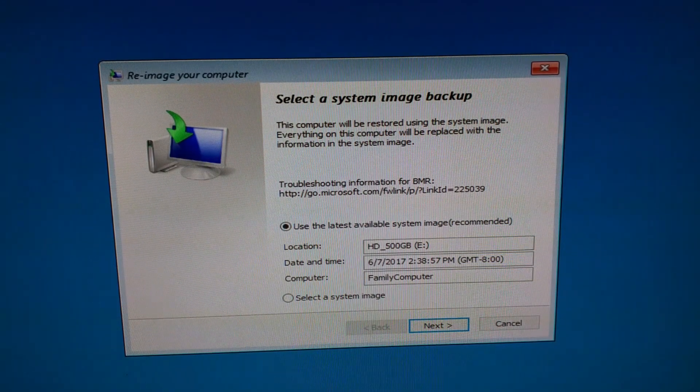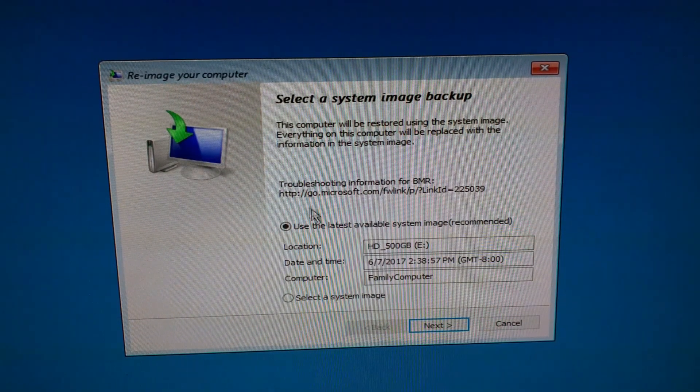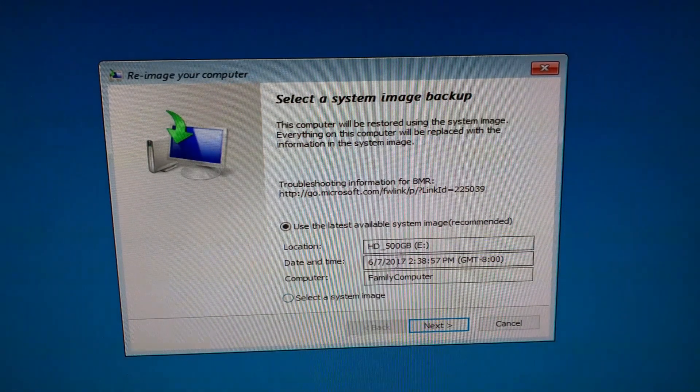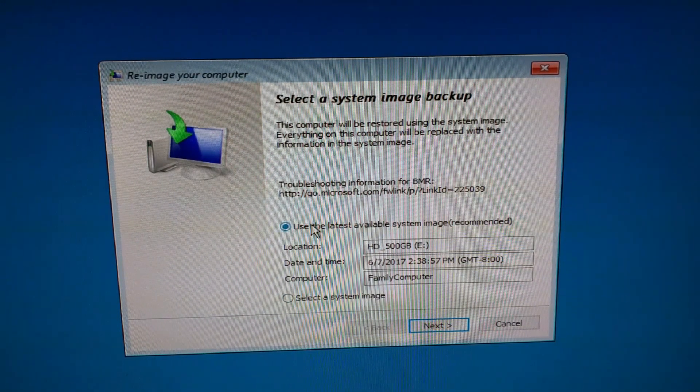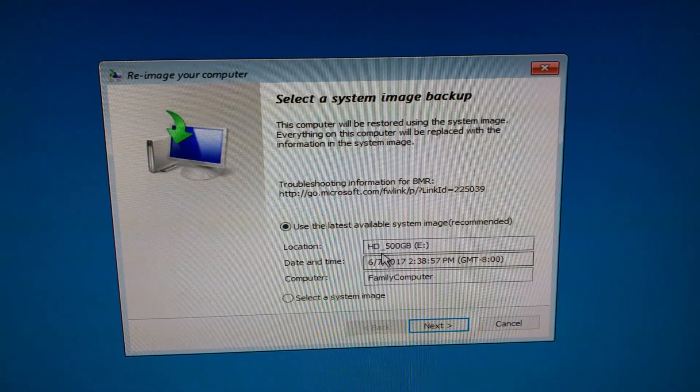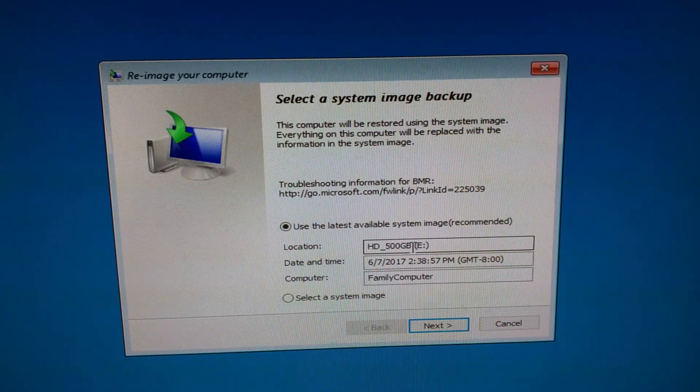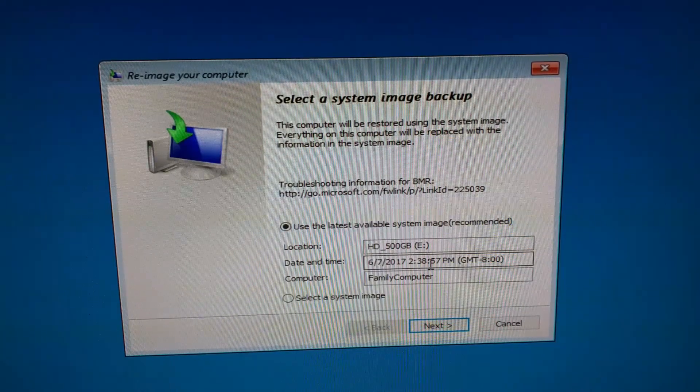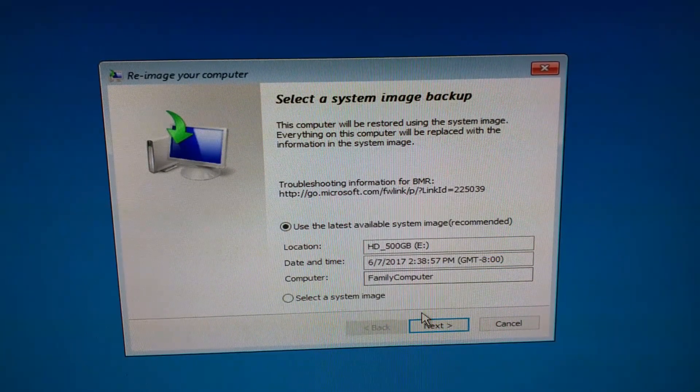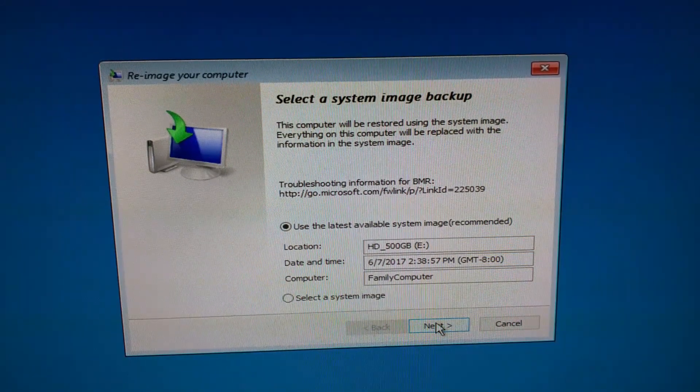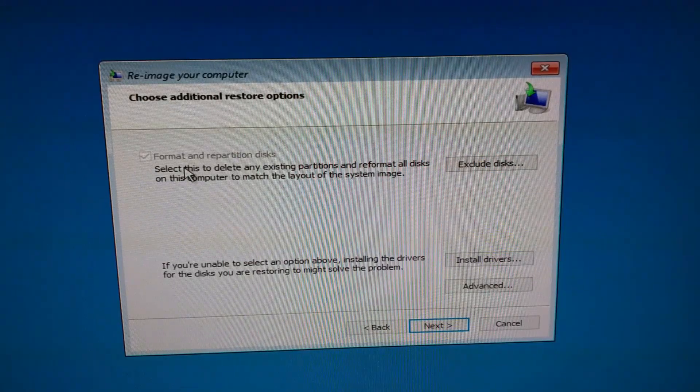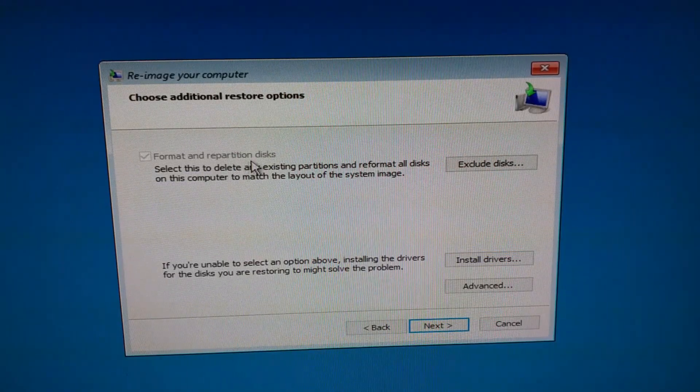And since we have the USB drive plugged in where we created the backup image, you'll see it listed here. You can do select image if you had multiple images on there, but we only created one image, so it's going to look on there and go okay, the E drive, and it already finds it for you. So all you have to do is click next.